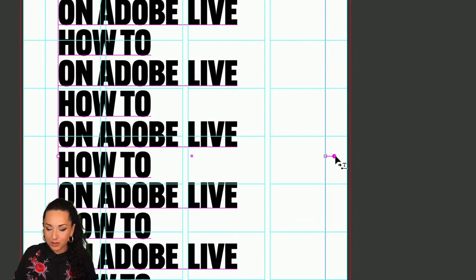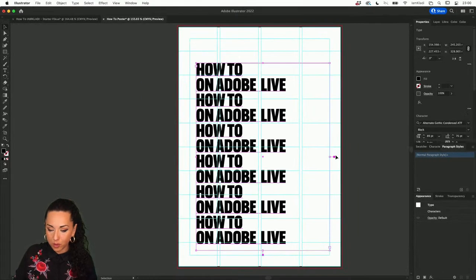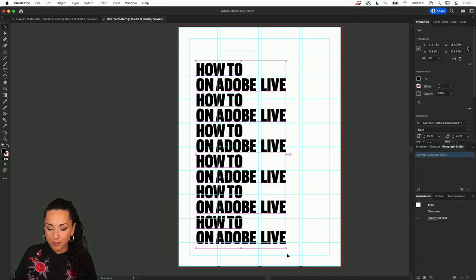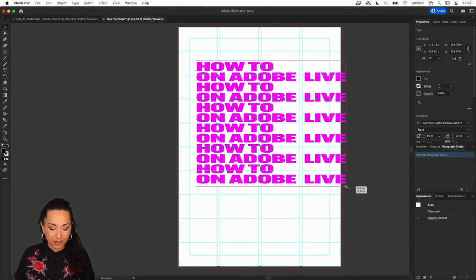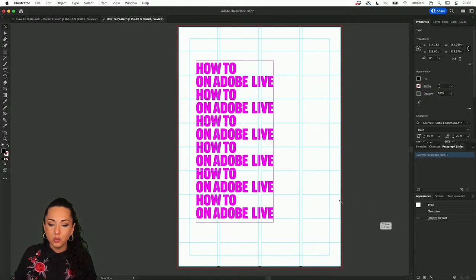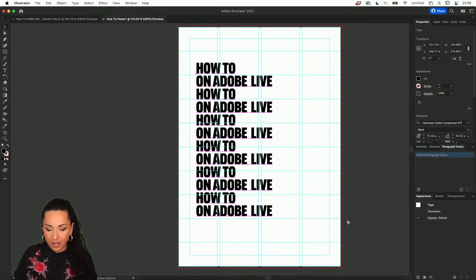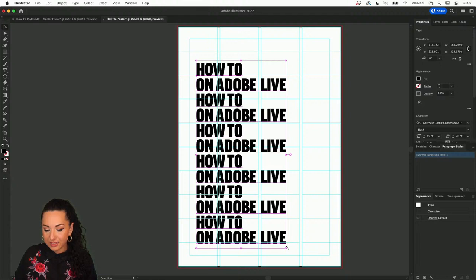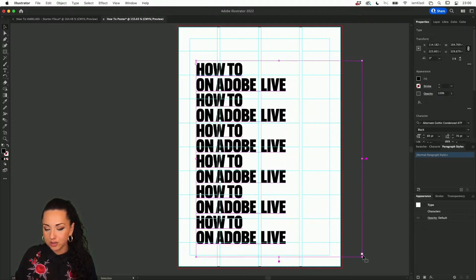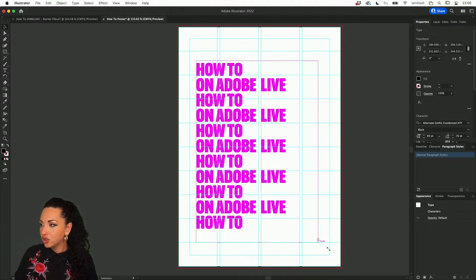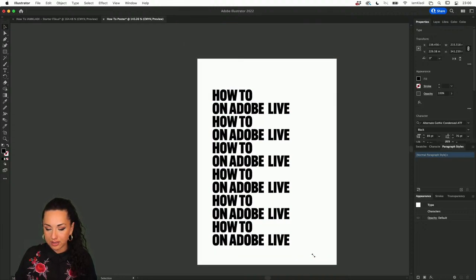If your text gets distorted when you resize, it's because instead of clicking and dragging when using the Type tool, you just clicked once. The difference is that you created a point type versus an area type. You can swap between an area type and a point type at any time by double-clicking on the side handle. If you use the Shift key while resizing, you'll resize it proportionally.